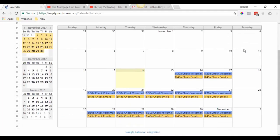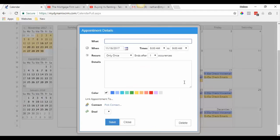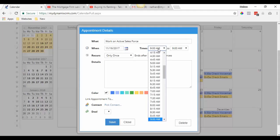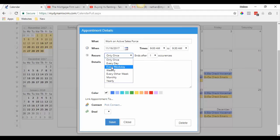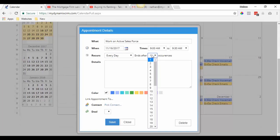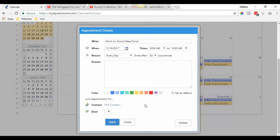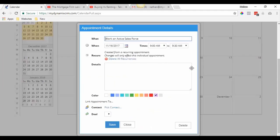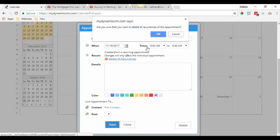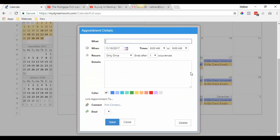Let me show you how to handle a mistake. From 9 to 9:30 a.m. you're going to work on active sales force. Let's say you accidentally put every day instead of every weekday, then did 52 occurrences, set it to purple, and clicked save — and now you realize you didn't want it on Saturday. To delete this, click on it, open it up, and you'll see 'Delete all recurrences.' Click that, hit OK, and then go back in and correct it.